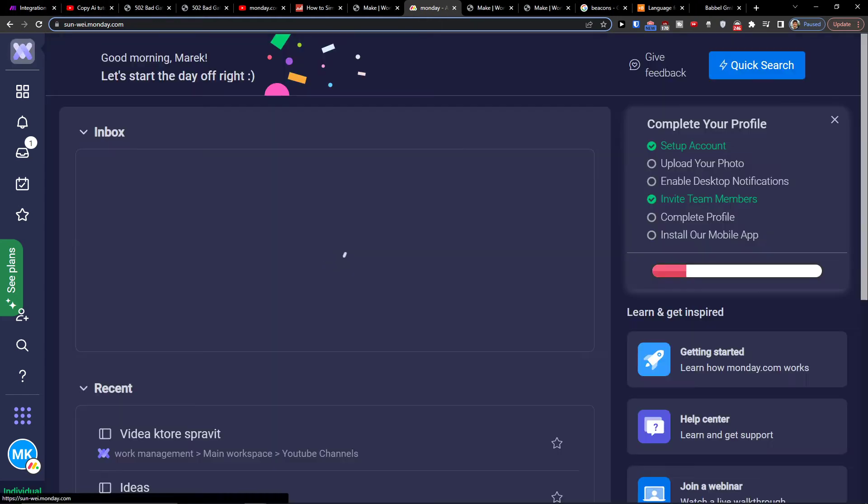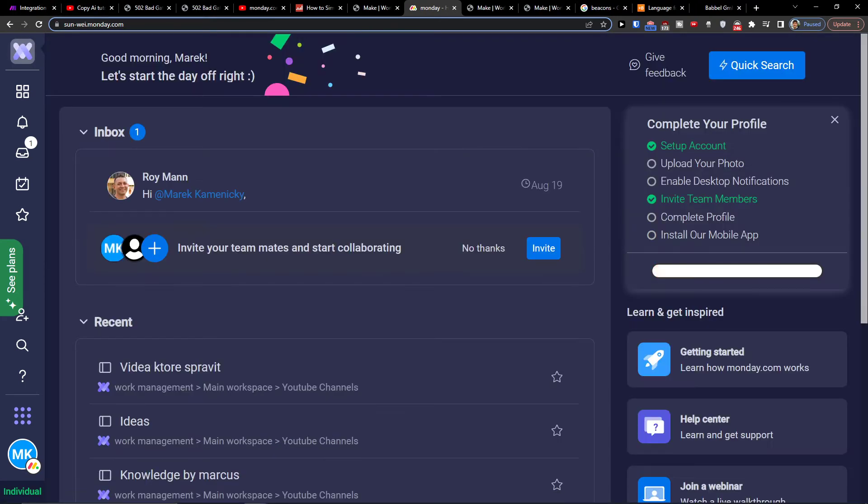Hey there guys, my name is Markus and in this video I'll show you a simple way how you can easily integrate Monday.com with Twilio and how you can actually do it.